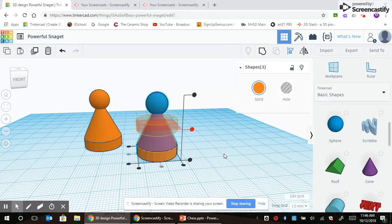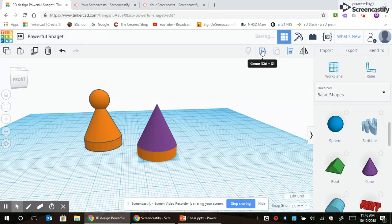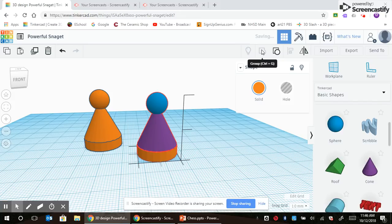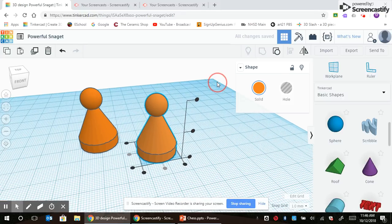And then I'm going to group them together to make it one solid piece. And that's your basic simple pawn piece.